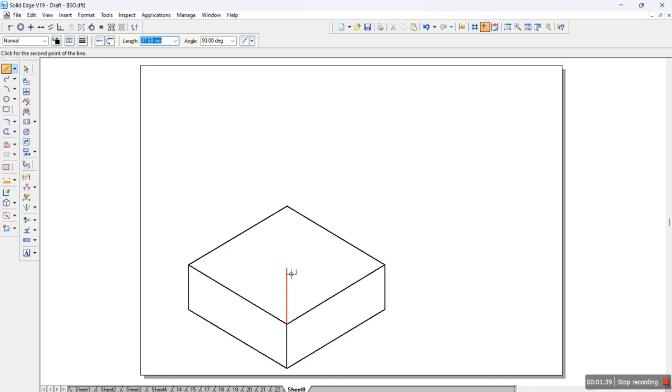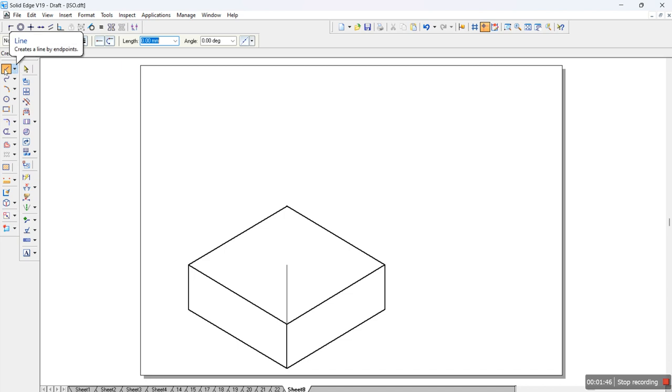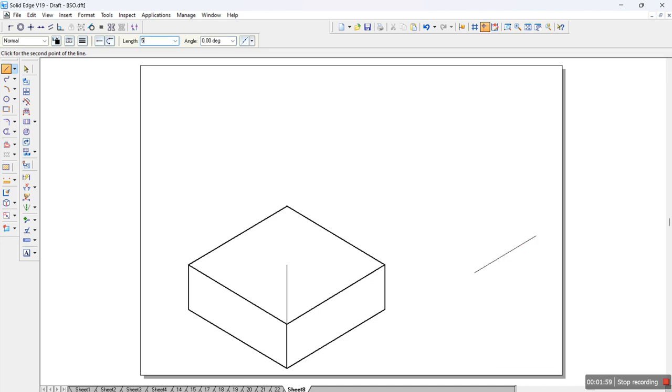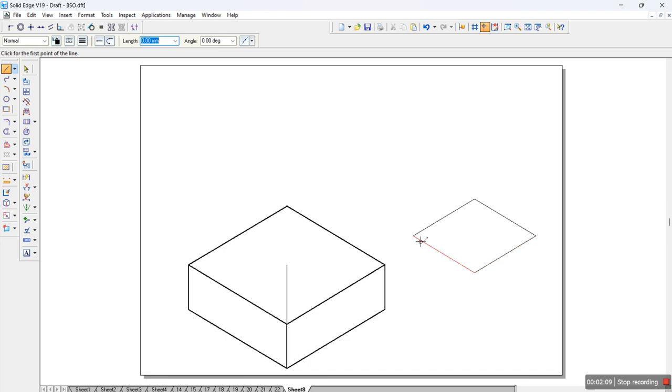Once we have done with this square slab, we'll find the center of this particular slab so that we can place the frustum of cone. After we do this, we have to draw the frustum of cone. For that we'll draw a square of 50mm sides because the base diameter is 50. Enter 30, 50, 150, 50, minus 150, 50, minus 30.